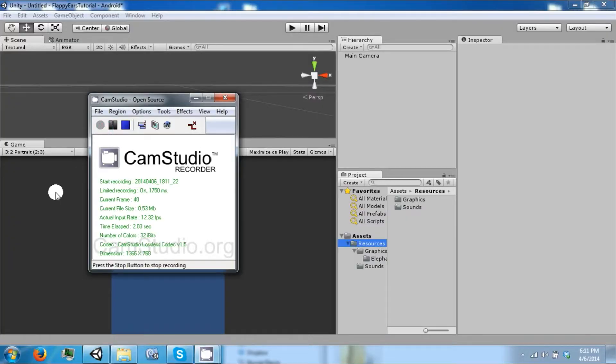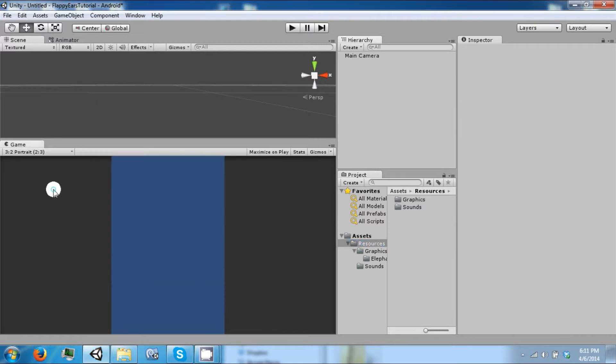Hey everybody and welcome back to the next Unity Tutorial Series. Today we're going to make a game similar to Flappy Birds on Android and iOS.